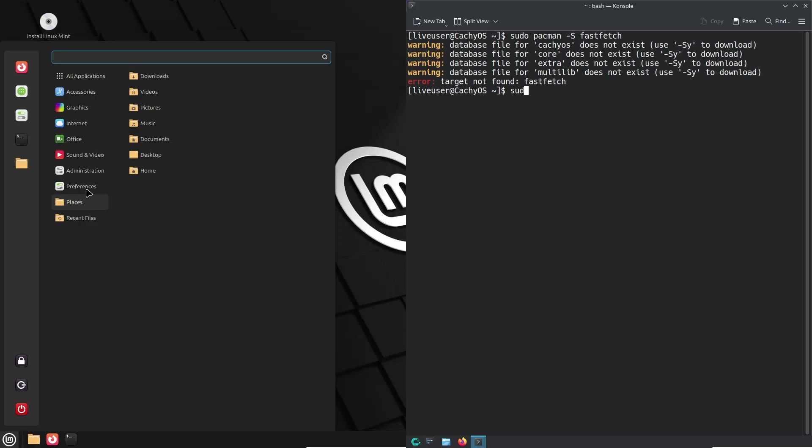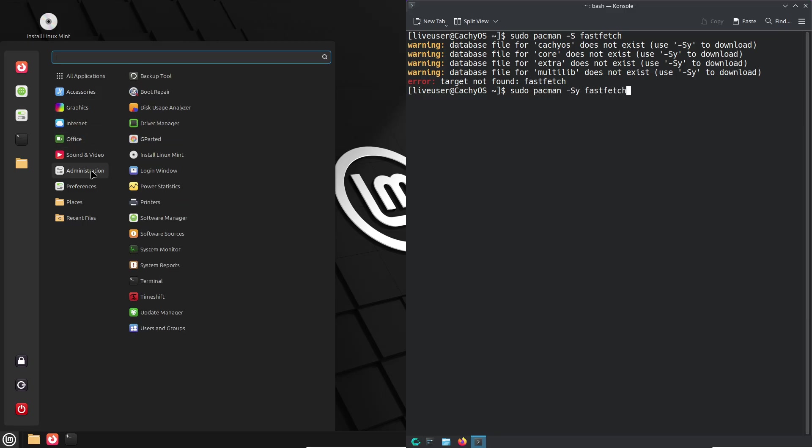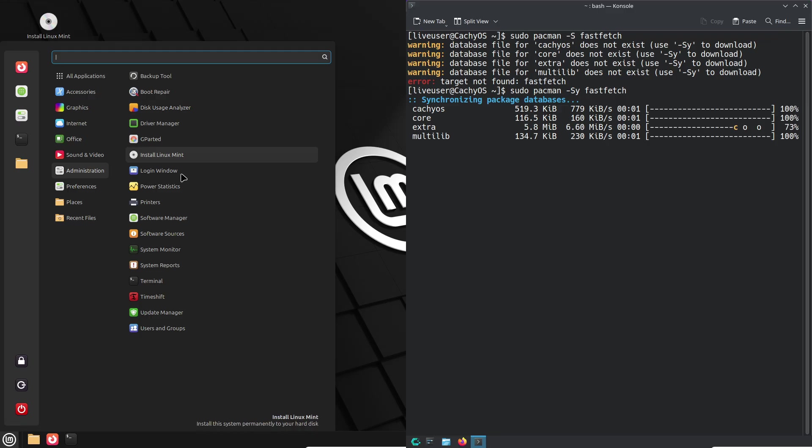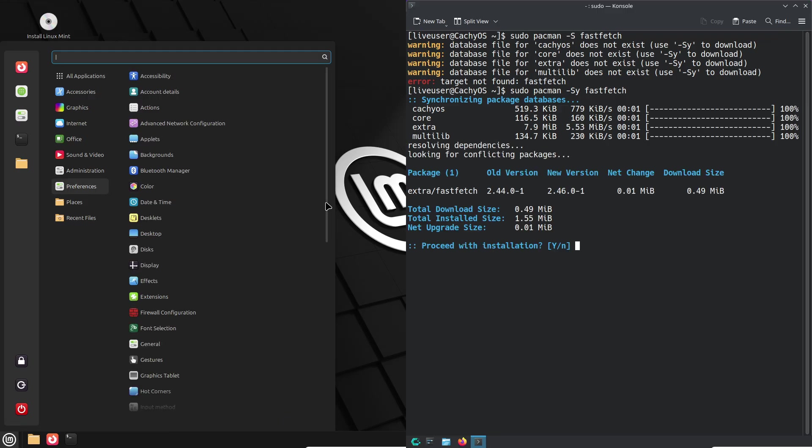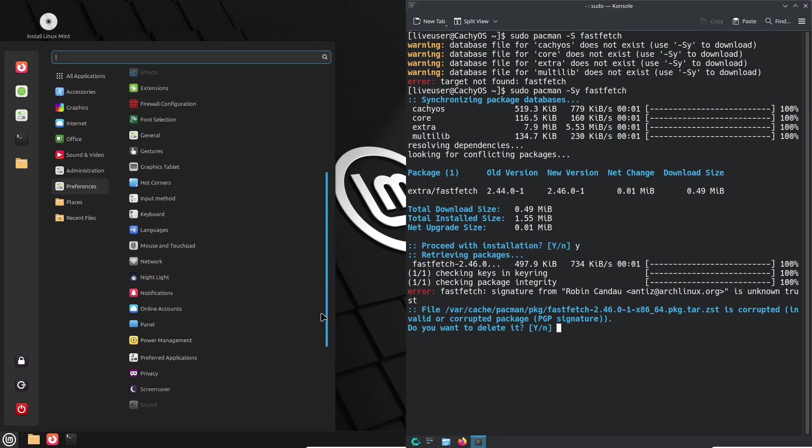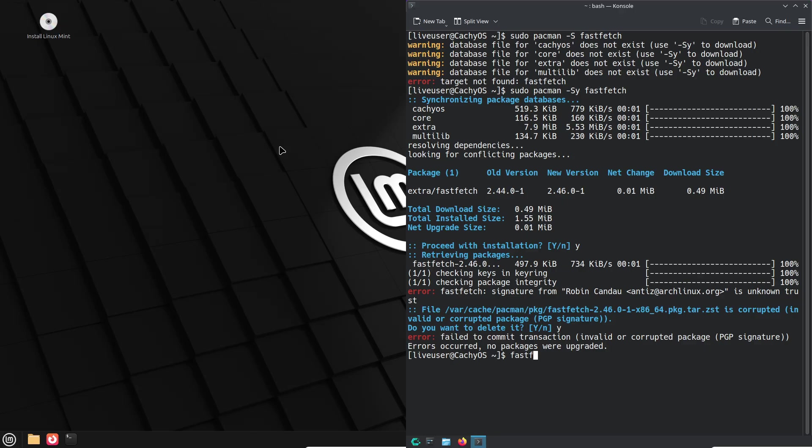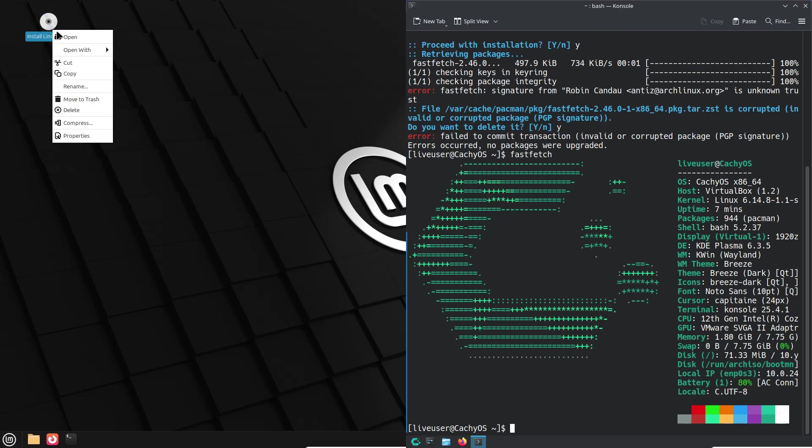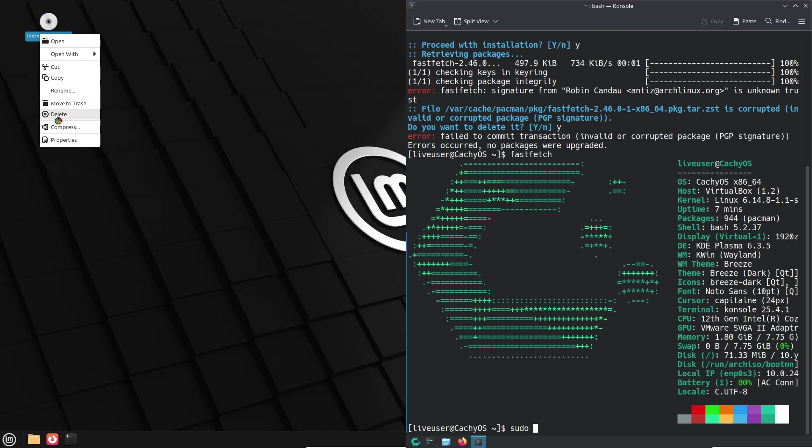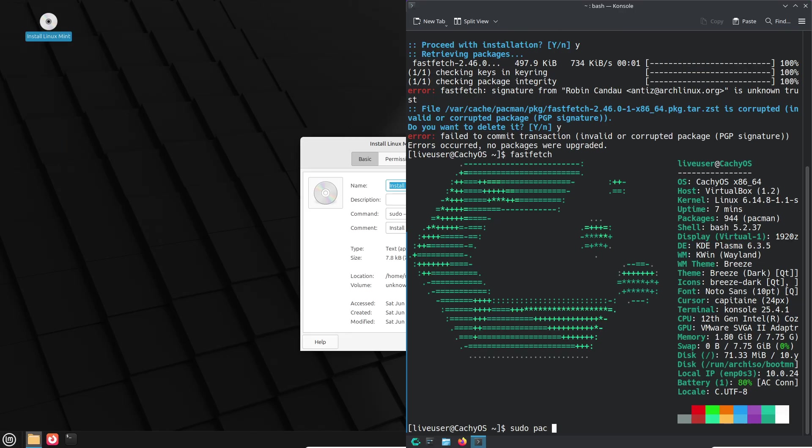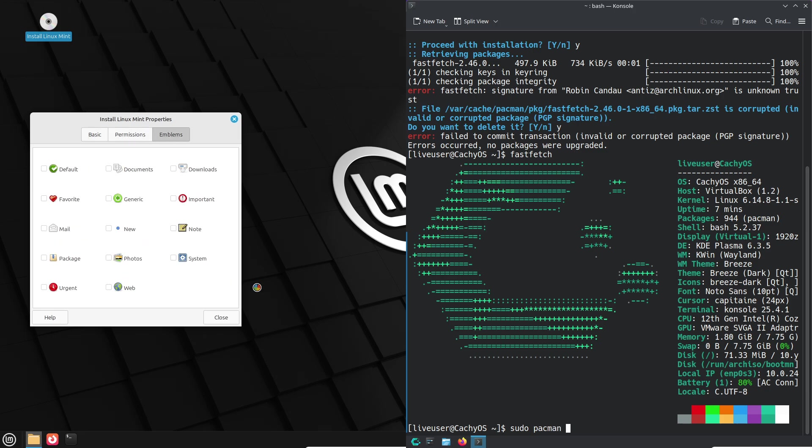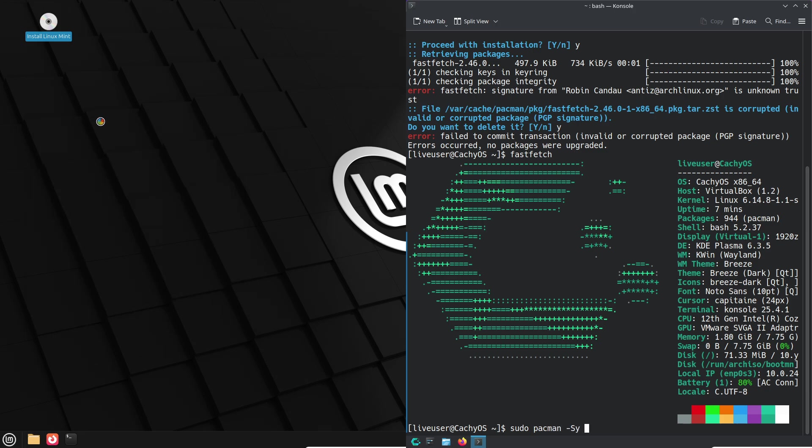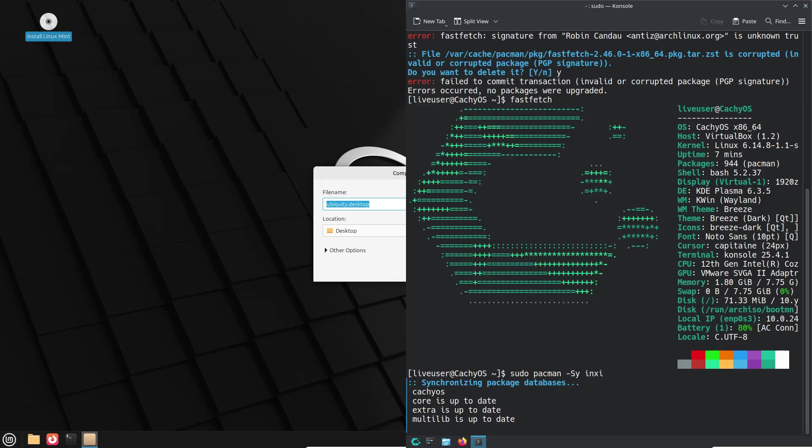They are both known for their beginner-friendly interfaces and smooth learning curves. But which Linux distribution truly offers the best user experience? Join us as we dive into the world of Mint and CachyOS to find out which one comes out on top. Let's start with the introduction, the beginner's Linux Dilemma.